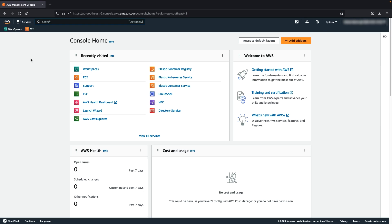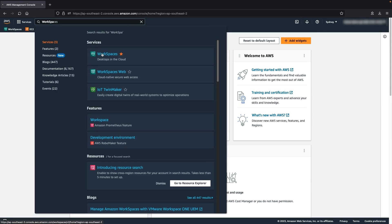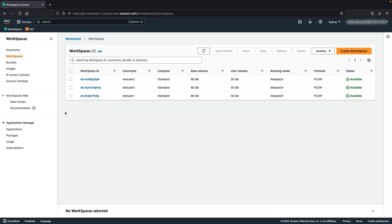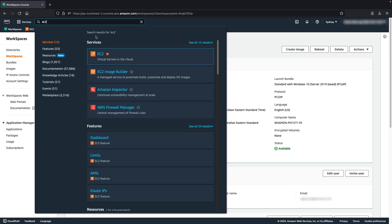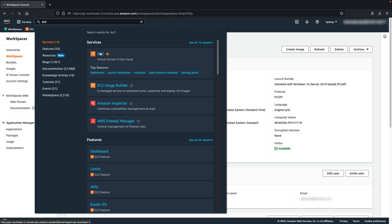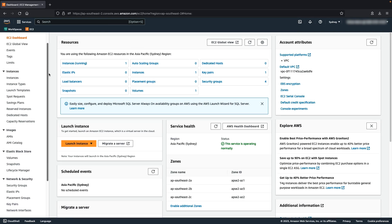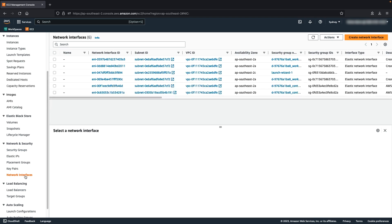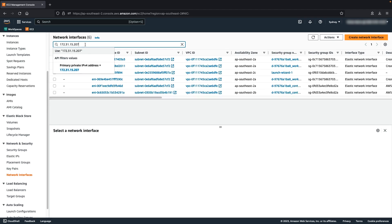Now let's configure the required security group. Open the Amazon Workspaces console. Select the Workspace and note the IP address under the Workspace IP. Next, open the Amazon EC2 console. In the navigation pane, under the Network and Security, choose Network Interfaces. In the search box, enter the IP address as noted earlier.